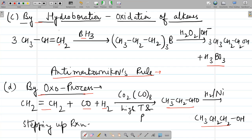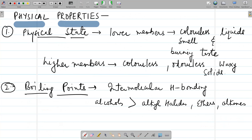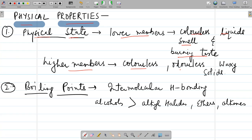These are the industrial methods of preparation of alcohols from alkenes. Moving to physical properties of alcohols: physical state — lower members are colorless liquids with a typical smell and burning taste, whereas higher members are colorless, odorless, waxy solids.